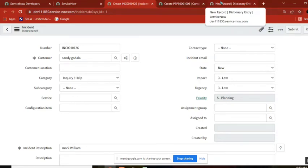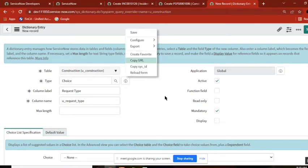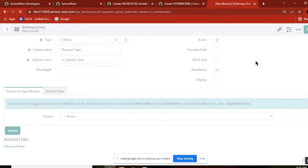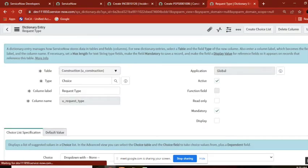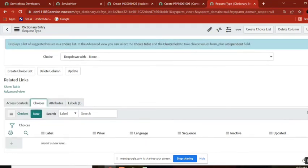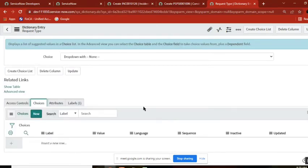There are two ways to create a choice field. First, you are creating a choice field called 'request type'. Don't submit — just save it first. Once you save it, observe here — there is nothing initially, but once you save it, you will get the choices section. So now you need to define the choices for this choice field.